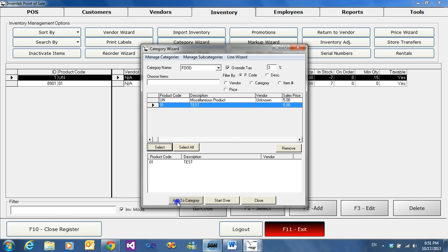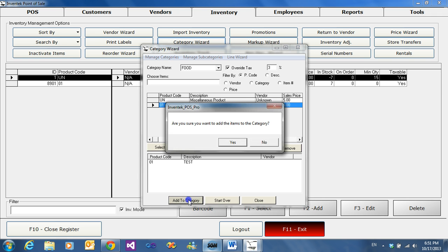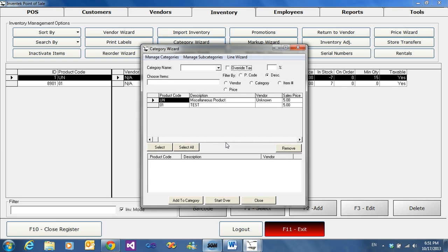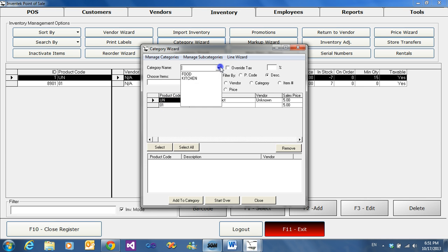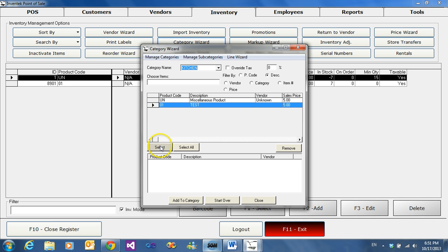Once we're finished, we will just add to category. It lets us know if we're sure we want to add to category — yes to continue. And that item would already be selected on the food category. We'll do another quick example with Kitchen and place the other product in that category.